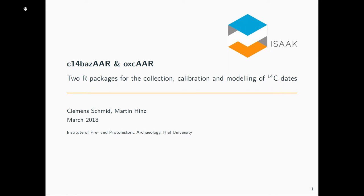I'm very glad that we have the opportunity to present this today. We have developed two R packages, c14bazAAR and oxcAAR, for the collection, calibration, and modeling of C-14 dates.